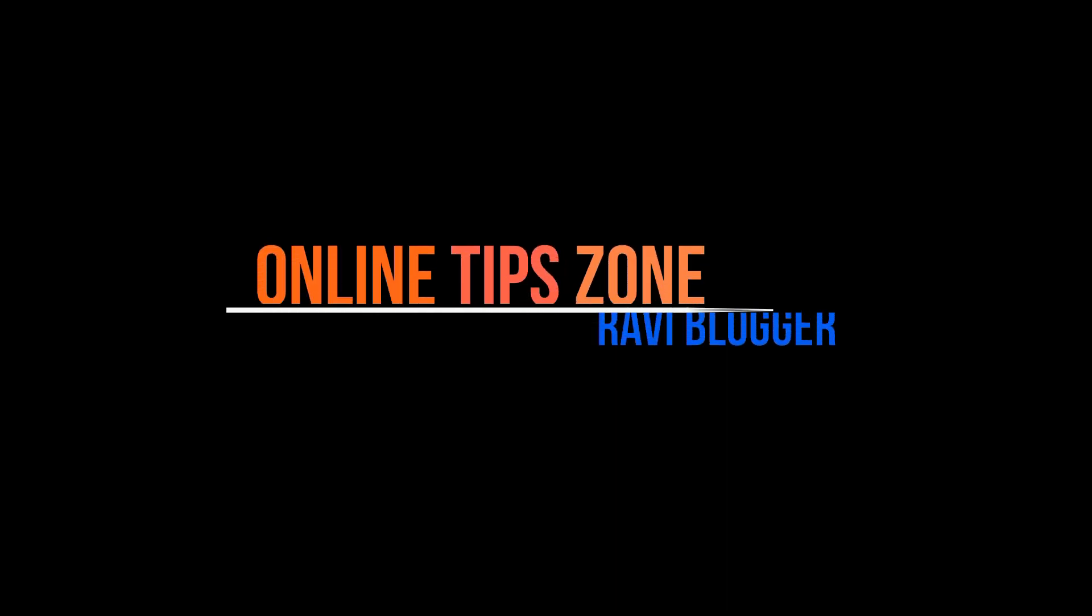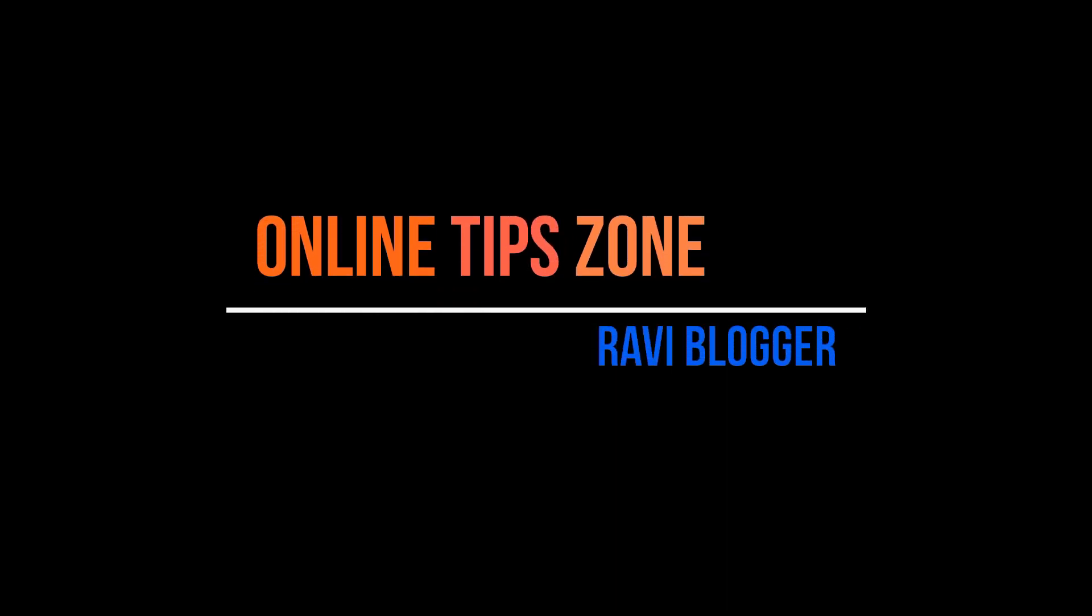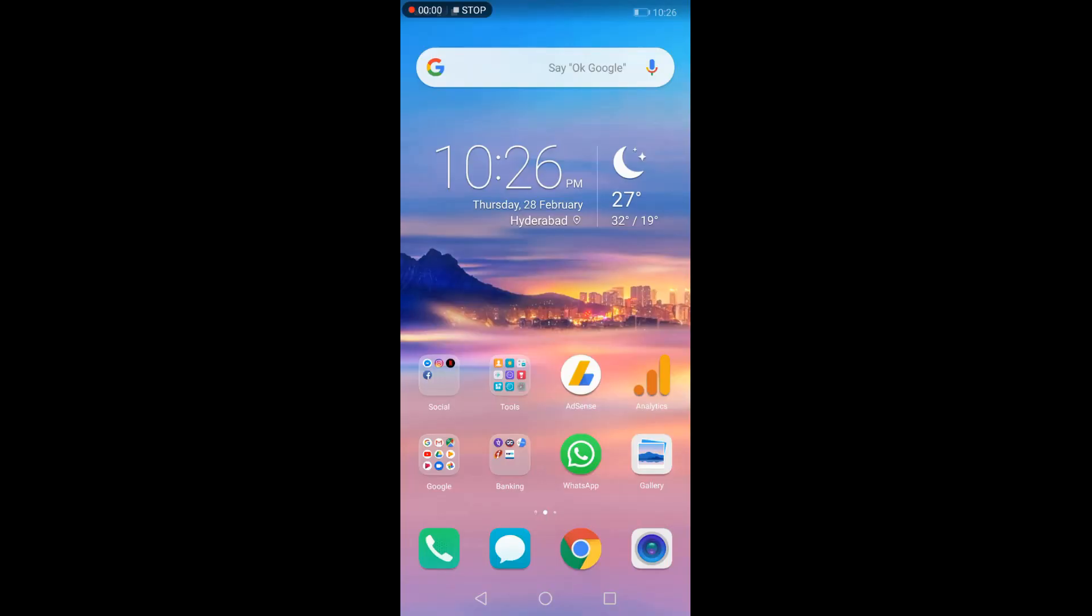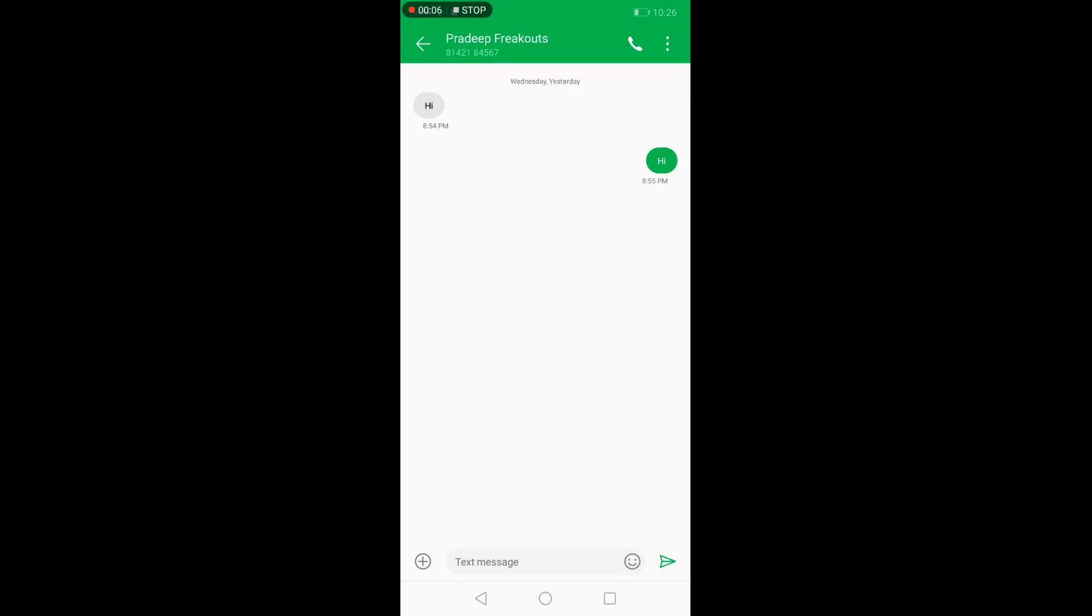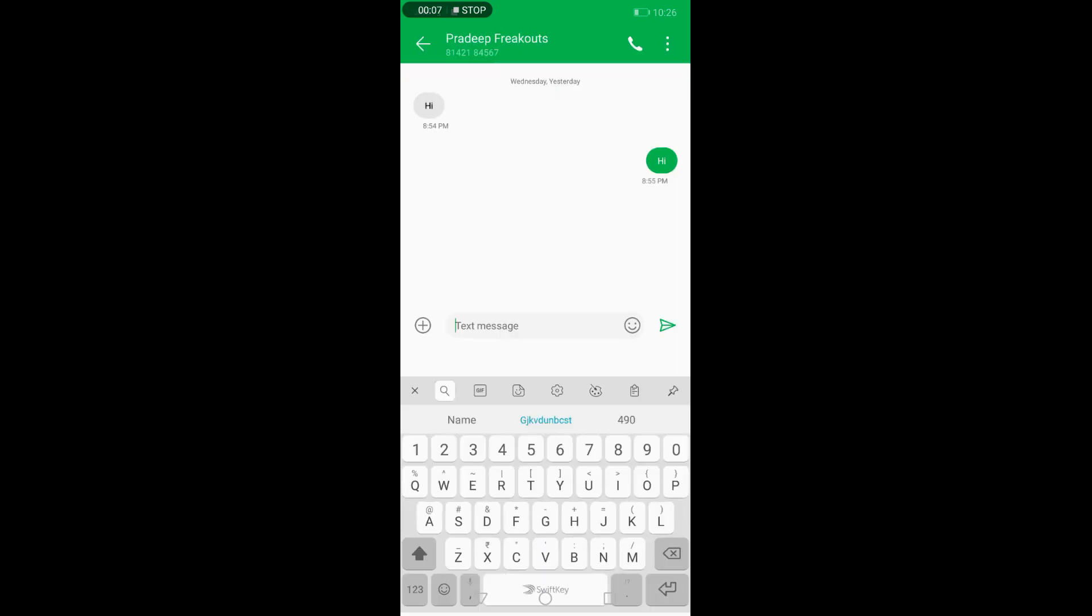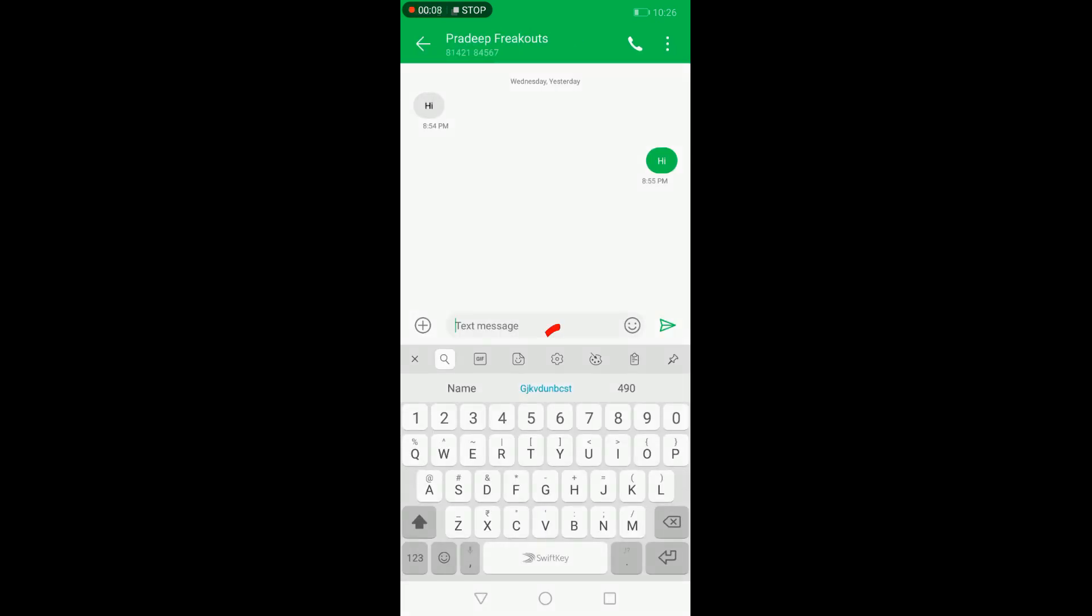Hi guys, welcome to Online Tips Zone. Open the keypad and click on the settings icon like shown in the figure.